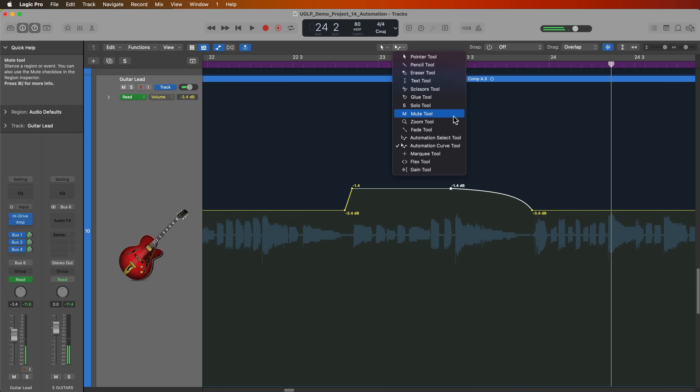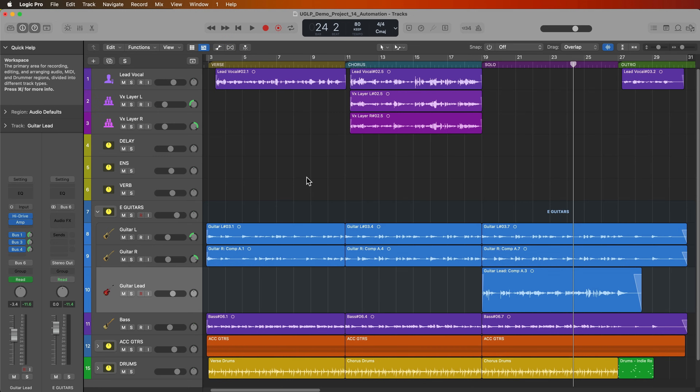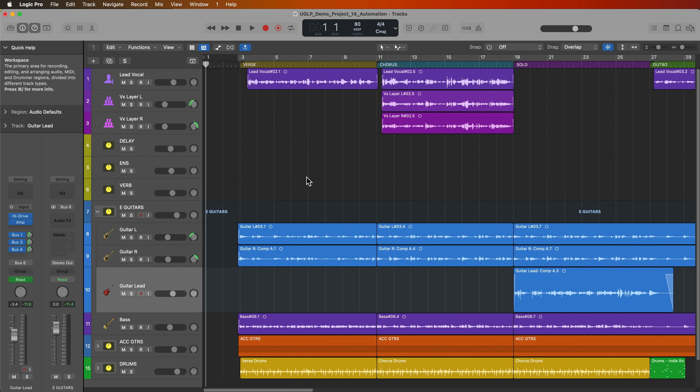Those are the automation select and automation curve tools. We'll come back to these when we get into MIDI automation and region based automation, because they have some other helpful functions in the piano roll editor. Next, let's talk about pan automation.